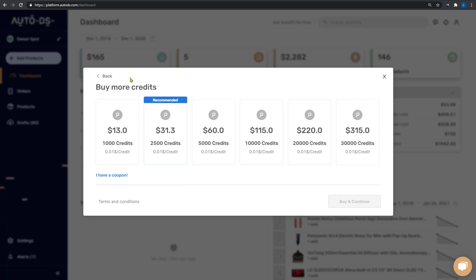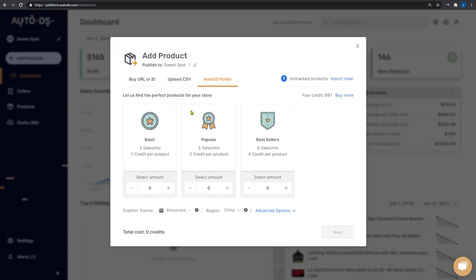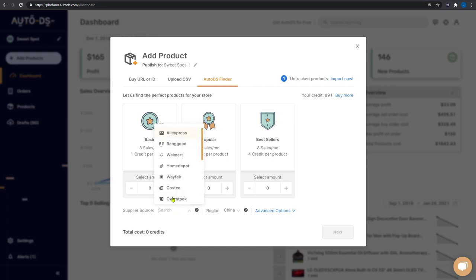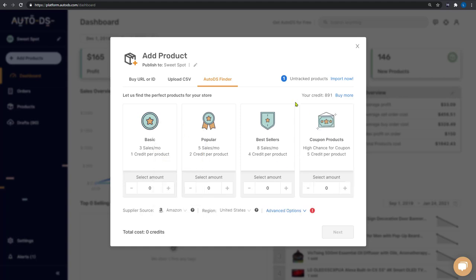So once you add credits to your account, you will be able to choose which product option you want to have. First choose which supplier you want to add these products from. So instead of AliExpress, I'm going to go with Amazon. And if you'll notice another option just showed up over here, coupon products.